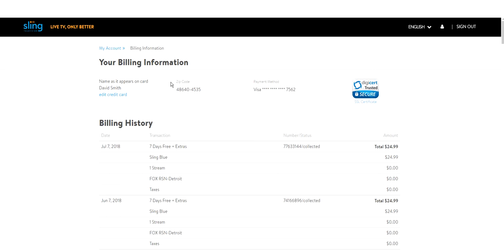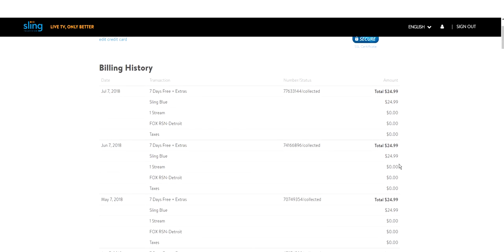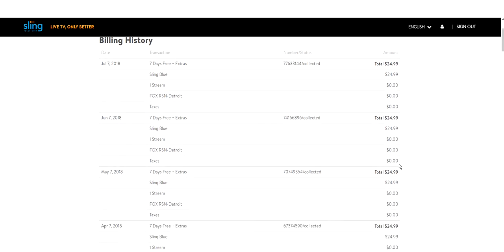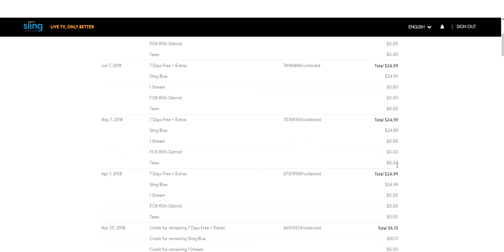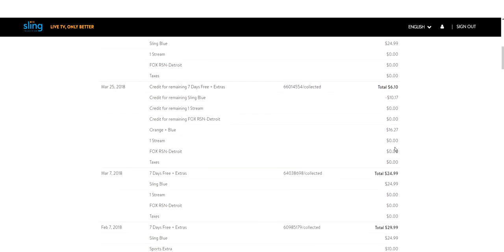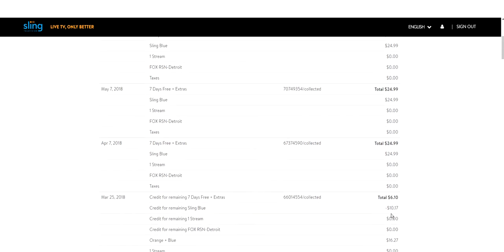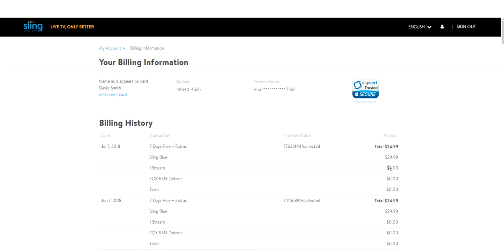Billing information, this is me, my zip code, and there's my card, and it shows here that I paid $24.99 multiple times. One month was $16.10 because I did a little switching, and another was $29.99. Now let's look and see what I get for $24.99.